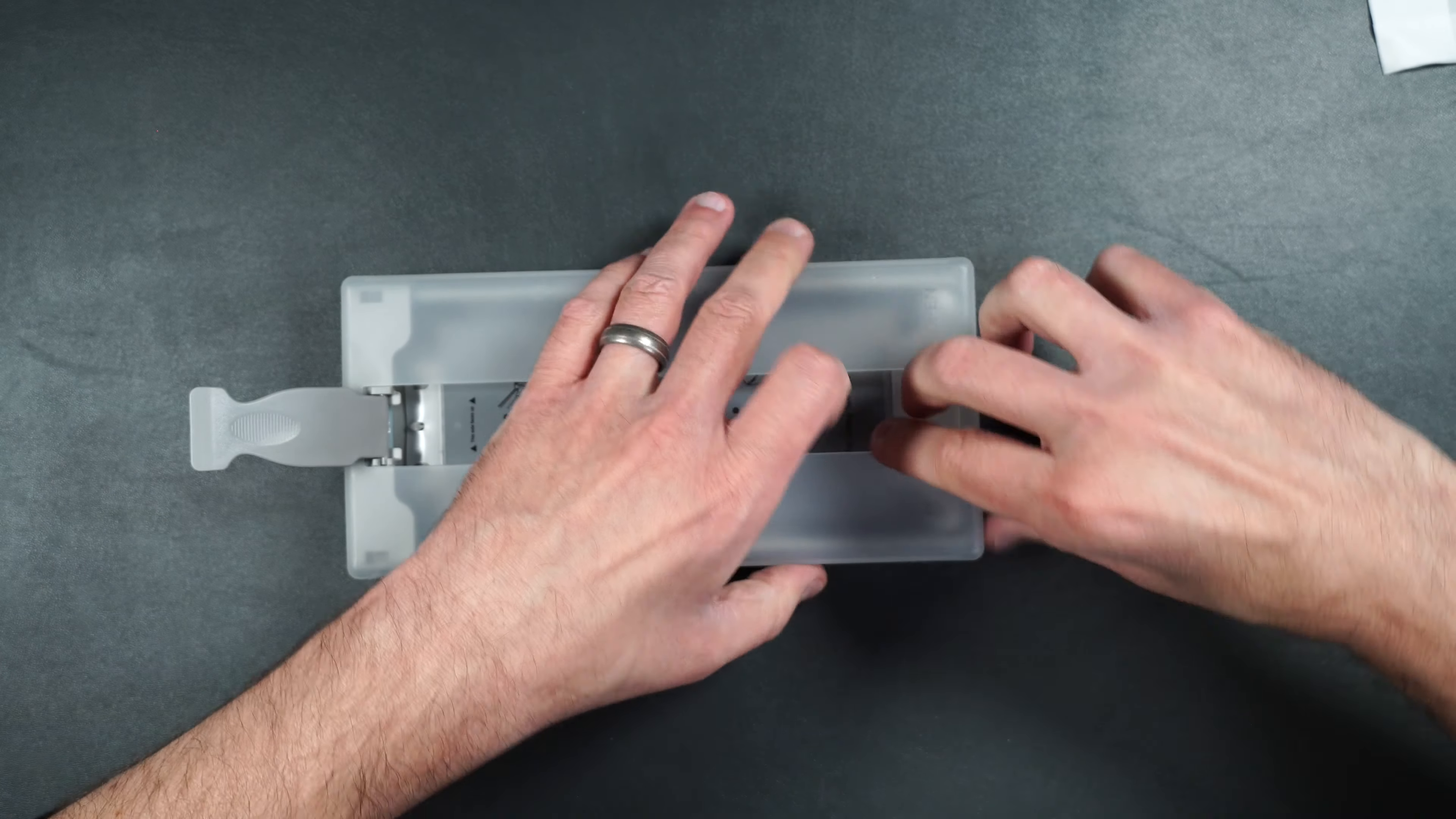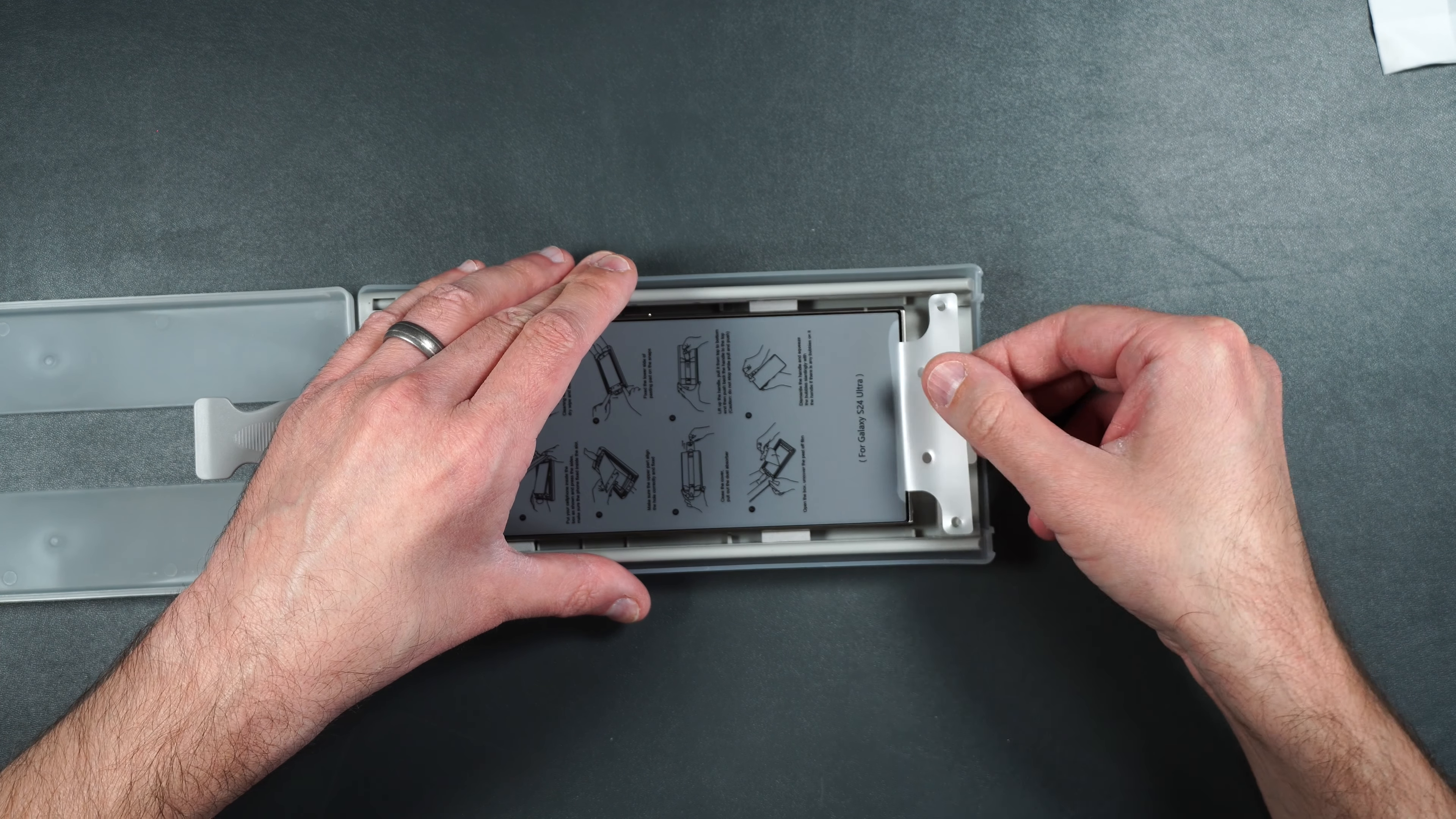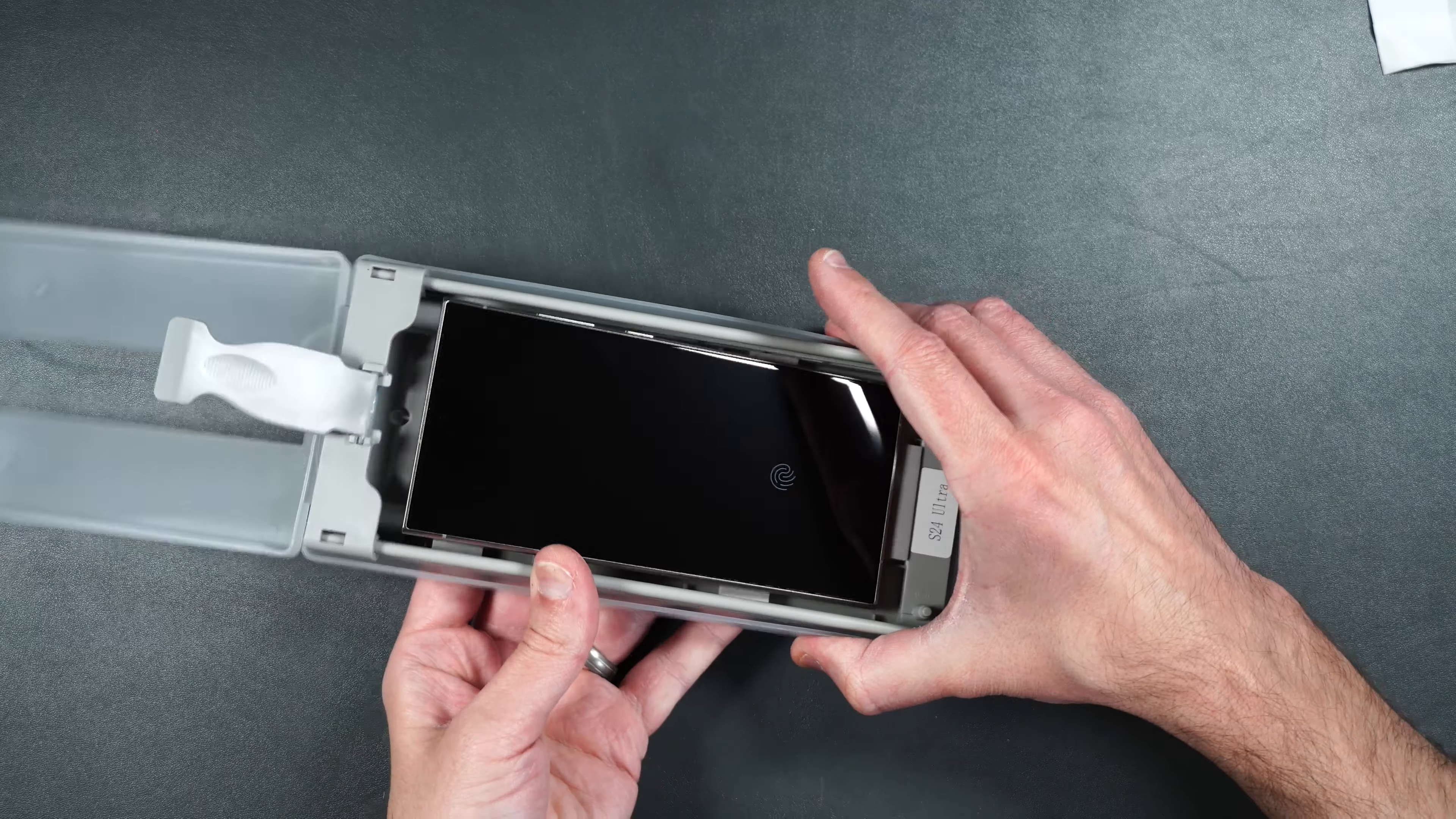Then open up the guide. We're going to peel up the protector. Make sure you don't take the screen protector with it when you're taking it off your phone. So be very careful.